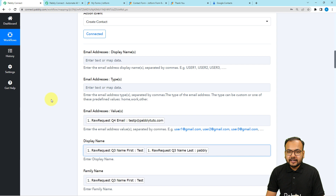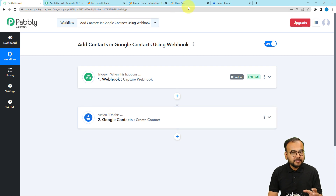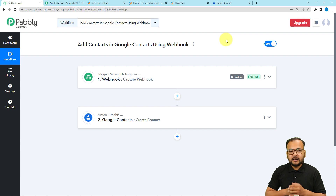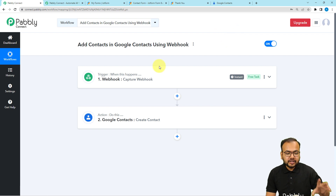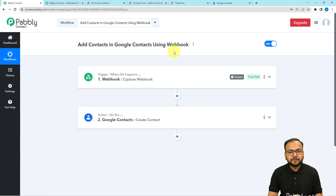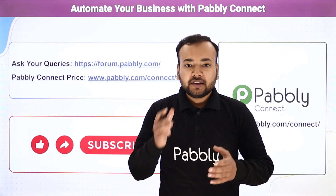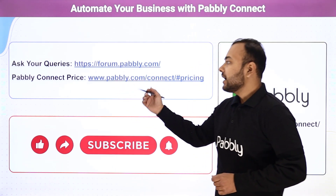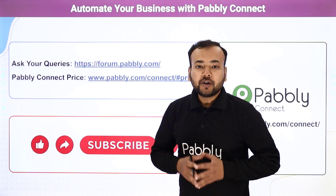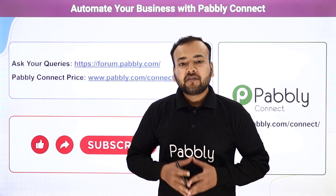Our connection is working and the automation is set up. You only need to set it up once — after that, whenever a form submission is received, it will trigger the workflow and the data will be sent to Google Contacts automatically. I'll paste a link to this workflow in the description so you can clone it, or attach any other application using the webhook feature. Thank you for watching — let us know how our automation ideas are helping you in the comments, and subscribe if you like our work.